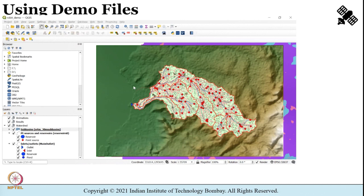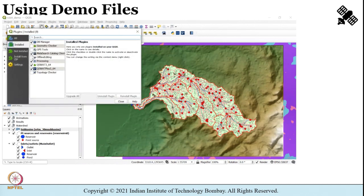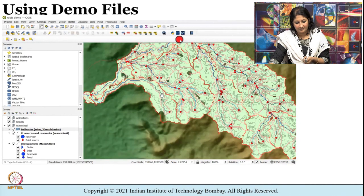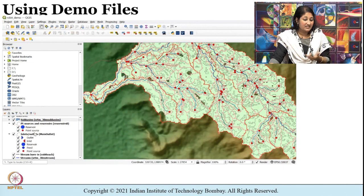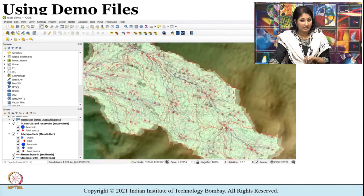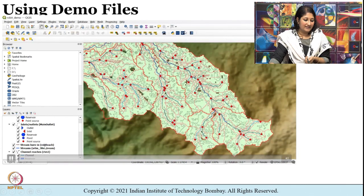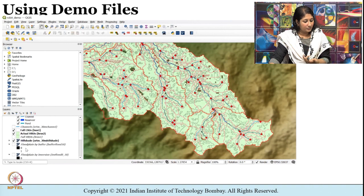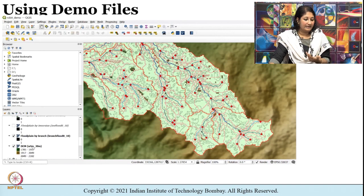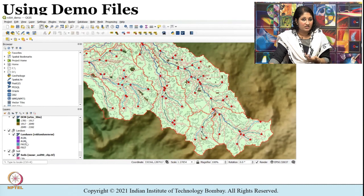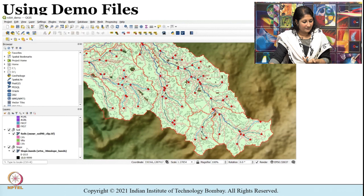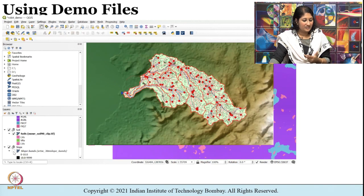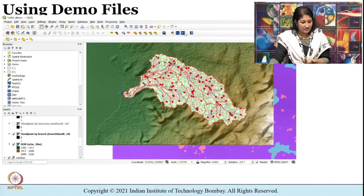There is an option known as 'Manage Plugins' wherein you can see that QSWAT and QSWAT+ are checked and you can see the icon appearing. If you have installed SWAT+, you will see the icon here, and we can explore the different data available for HRUs, hillshade, flood plain. You can see the different layers made available as part of the sample demonstration file — details about soil, about slope — and you can check or uncheck these to see what difference it makes to the diagram.